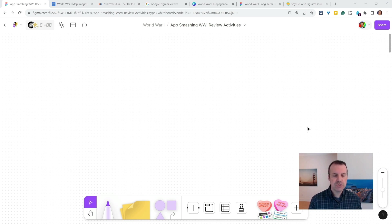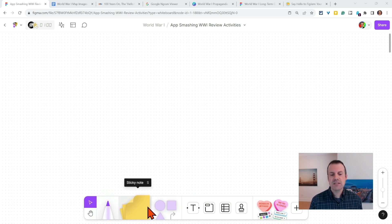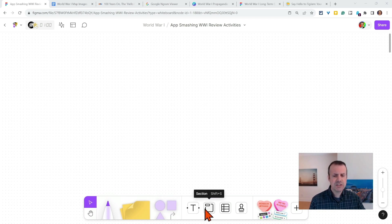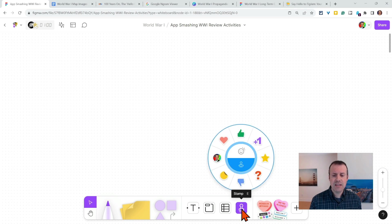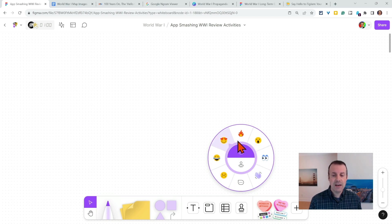Just to introduce you, like Jamboard, you have a toolbar, lots of cool things you can do with markers, sticky notes, so many shapes, text, sections — you'll see sections in a minute — tables, and even stamps for reactions and emotes just to share a reaction that does not edit the actual FigJam.